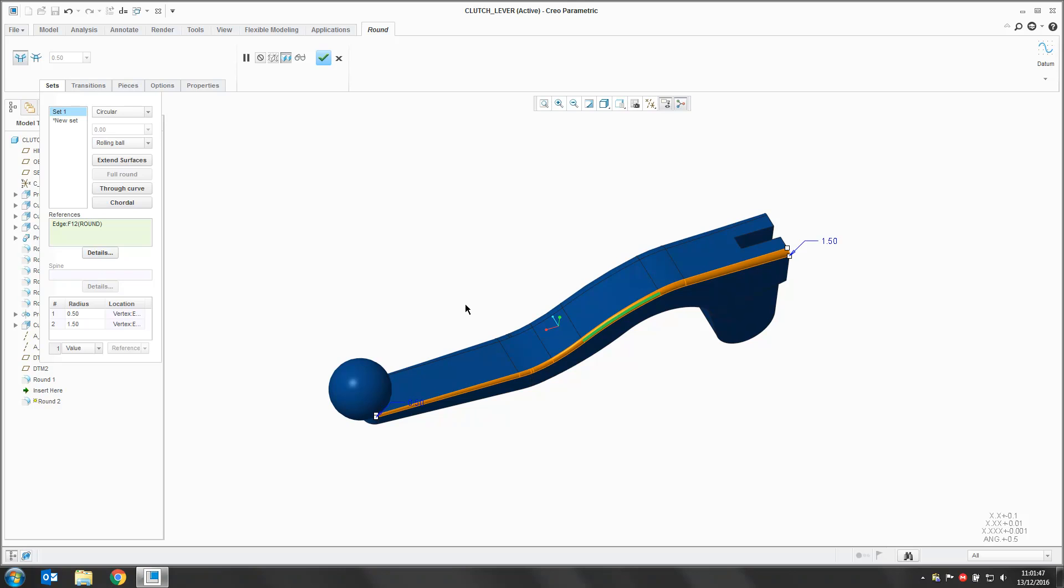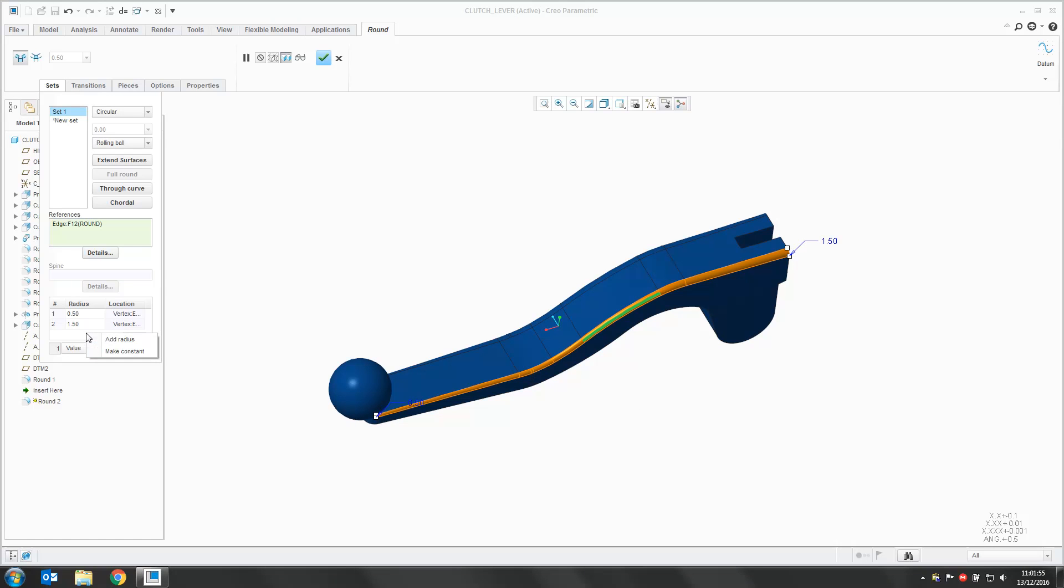If we want to have a bit more control over this though we can add in more radiuses to our round. So to do that right click in the Collector again and say Add Radius. We will then pop in an extra radius at a default location.